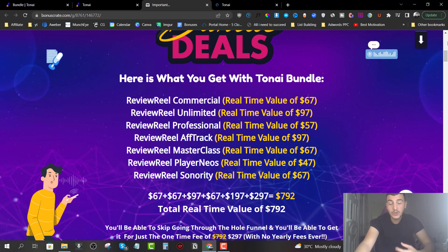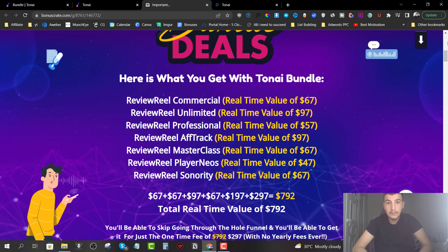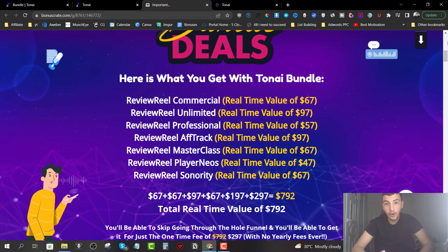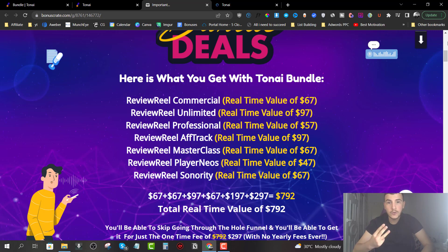Why should you consider grabbing the bundle from me rather than anyone else? I have my Royal bonuses to back up the bundle and they are worth far more than $297. I'm willing to offer these Royal bonuses only for the first three people that grab the bundle through me. I'm not kidding — it's just three positions. These spots are going to be gone just like that.